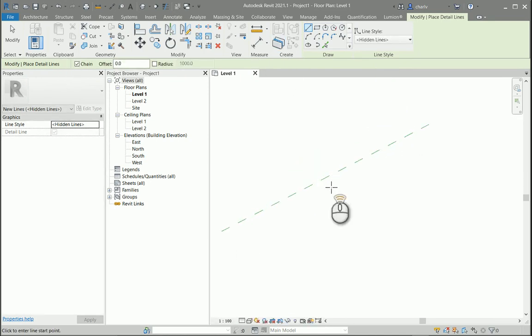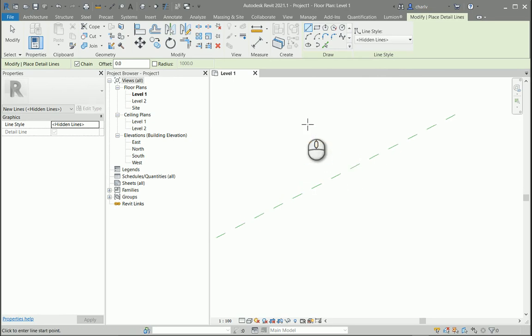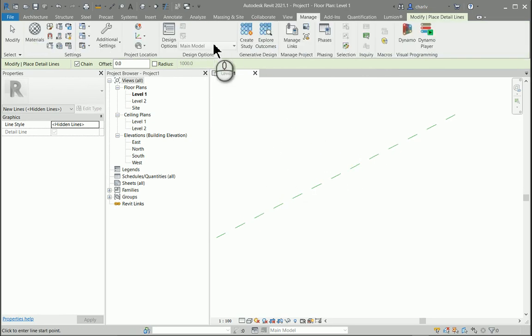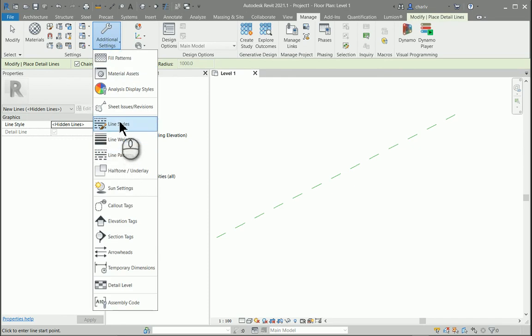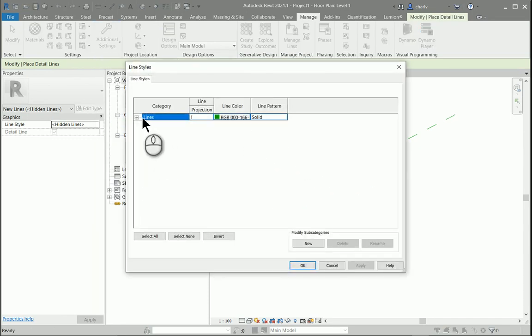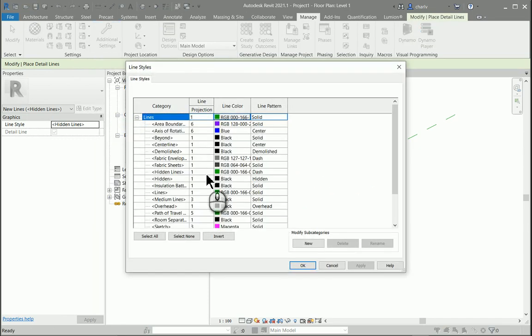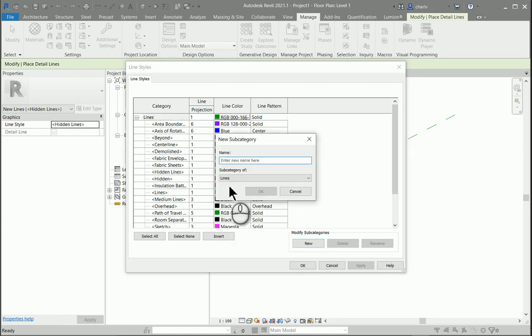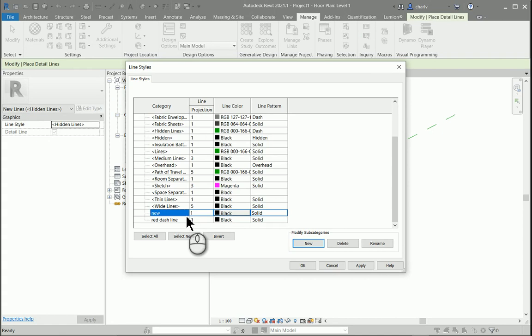But what if you want to create these? You go to manage, additional settings, go to line styles. Within the line styles here you can add in a new component. However, you only have the ability to add the thickness and a line pattern.